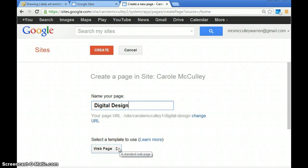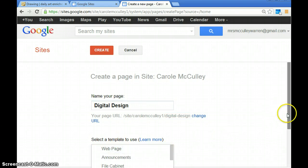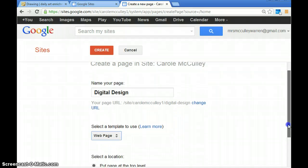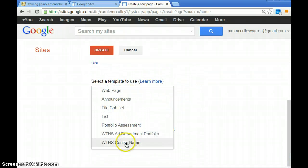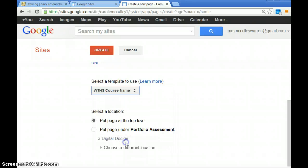You want to select a template to use. Scroll down to where it says WTHS course name. That should be an option.